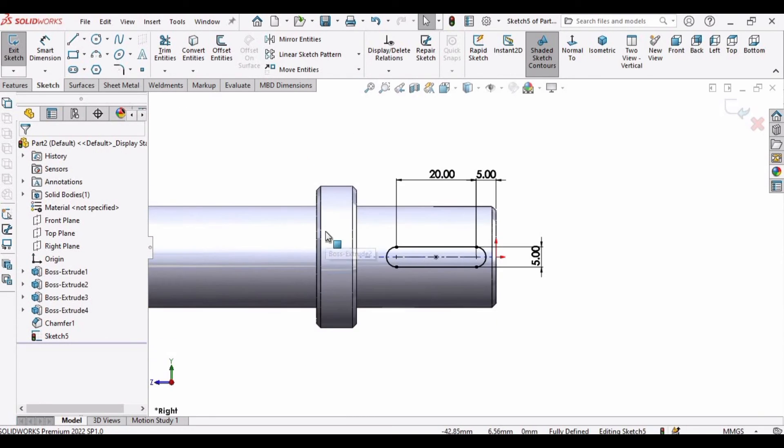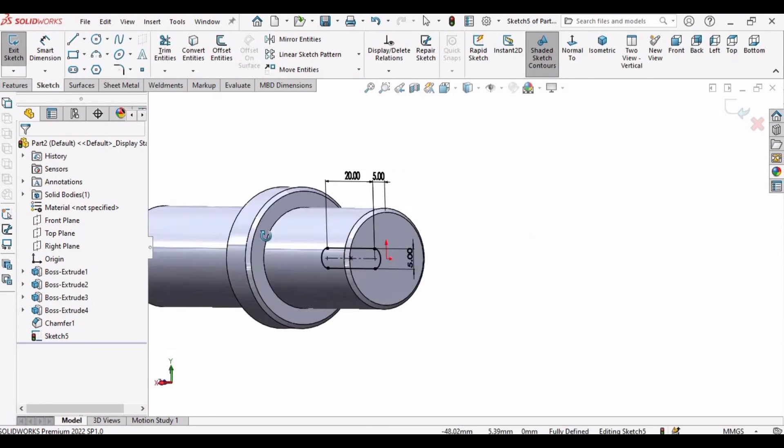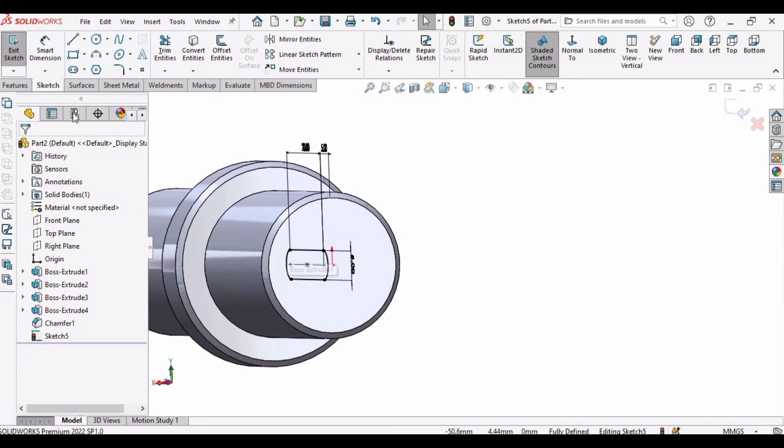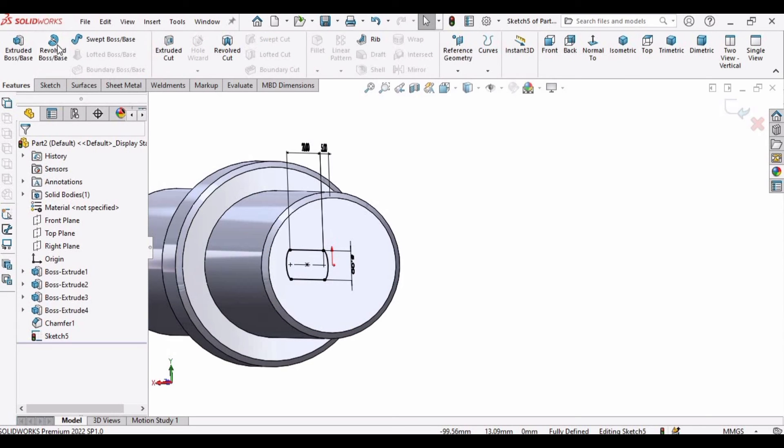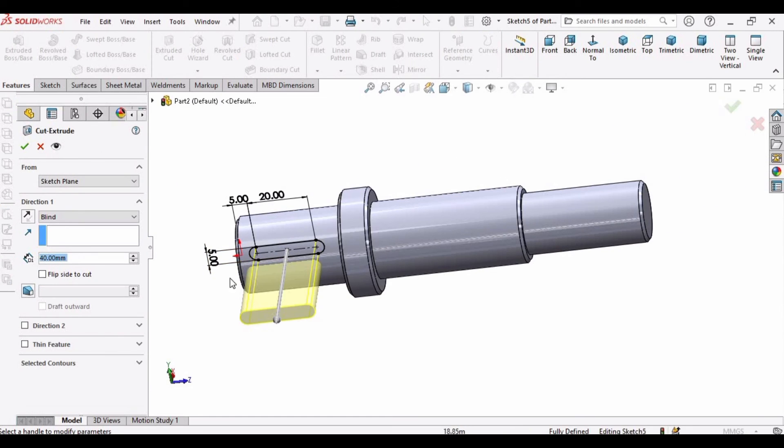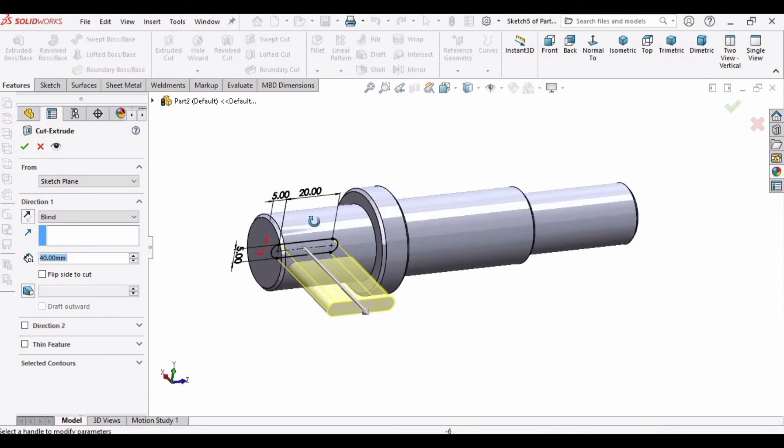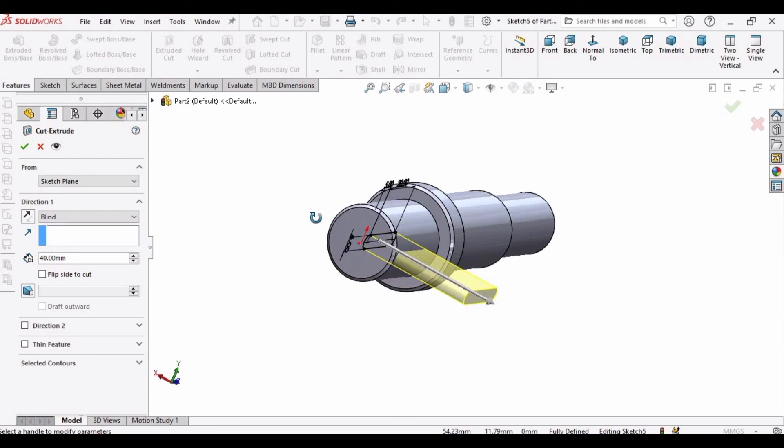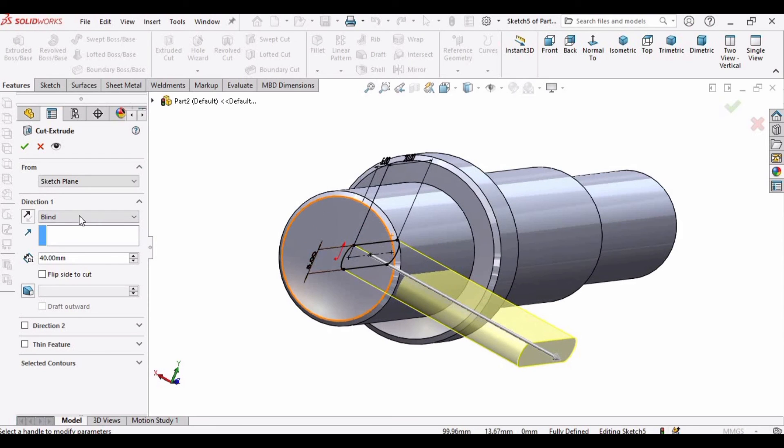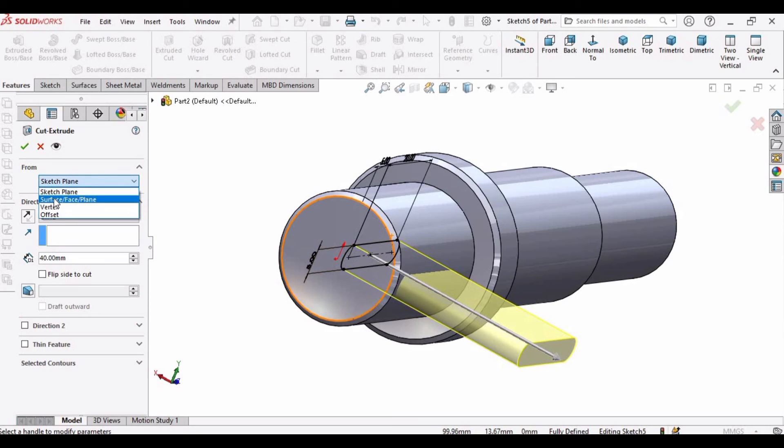Okay, and now go to features and select this extruded cut. Now we are going to cut it, so how we can do this? Okay, so first we have to drop down this menu and select this surface face.